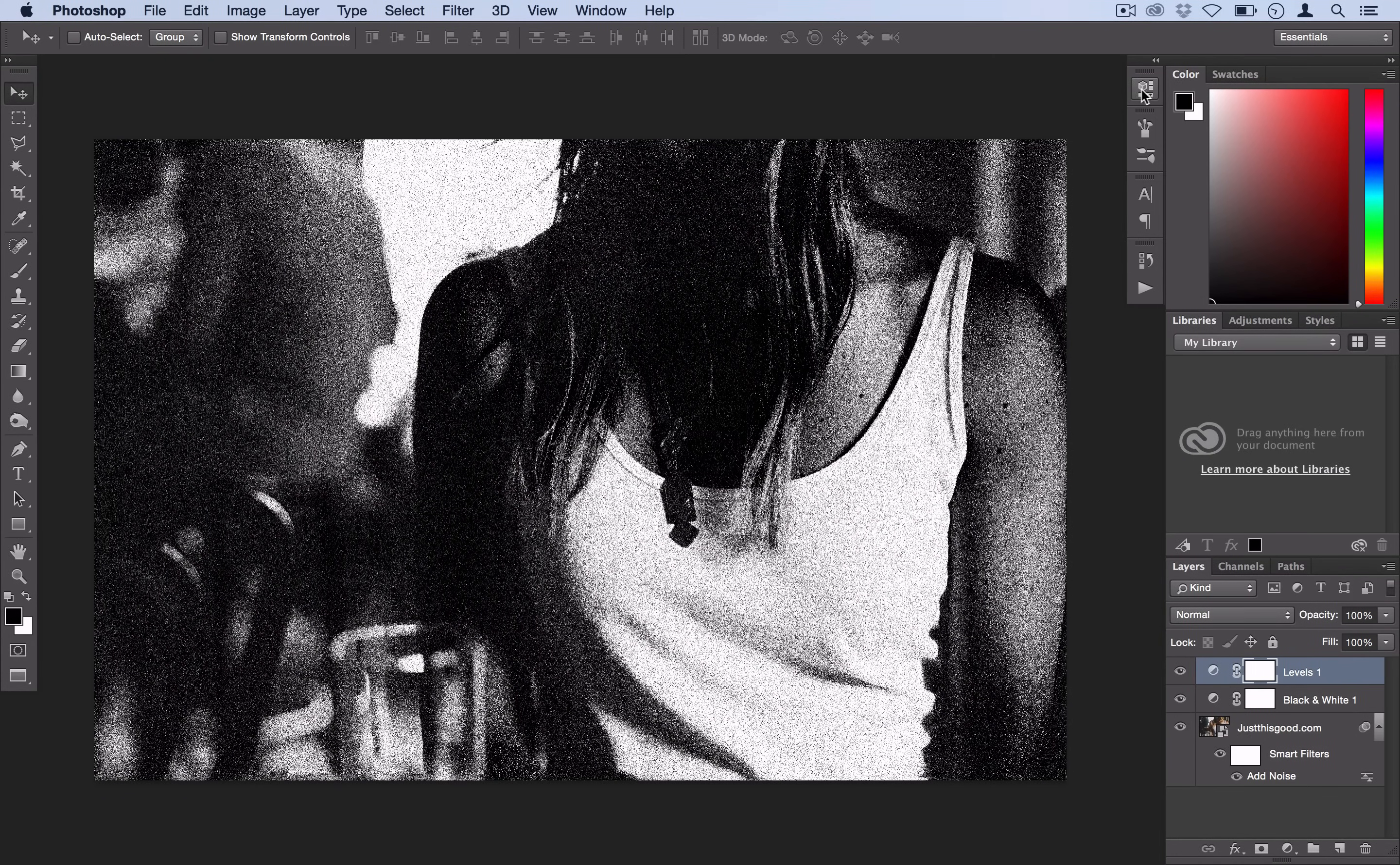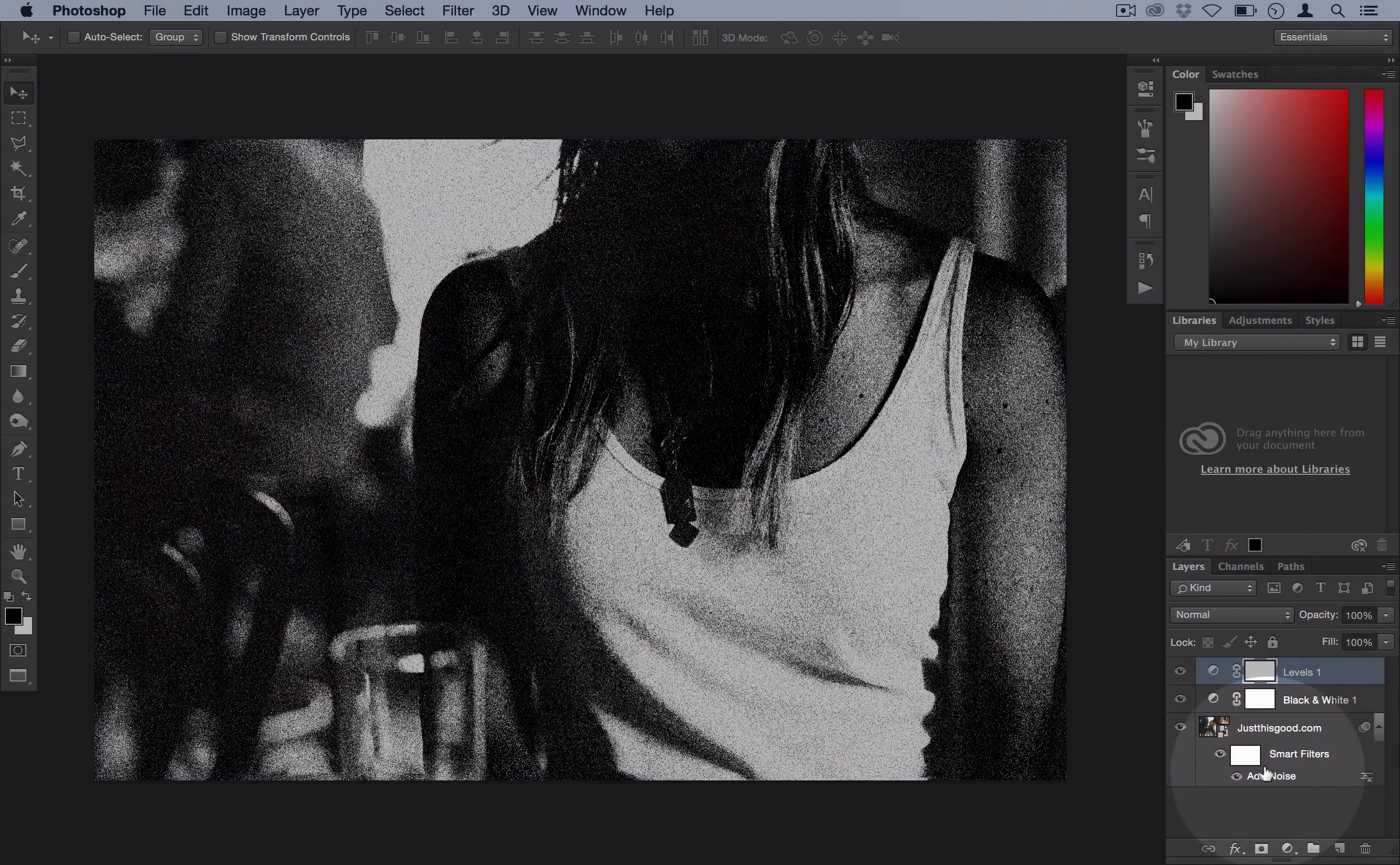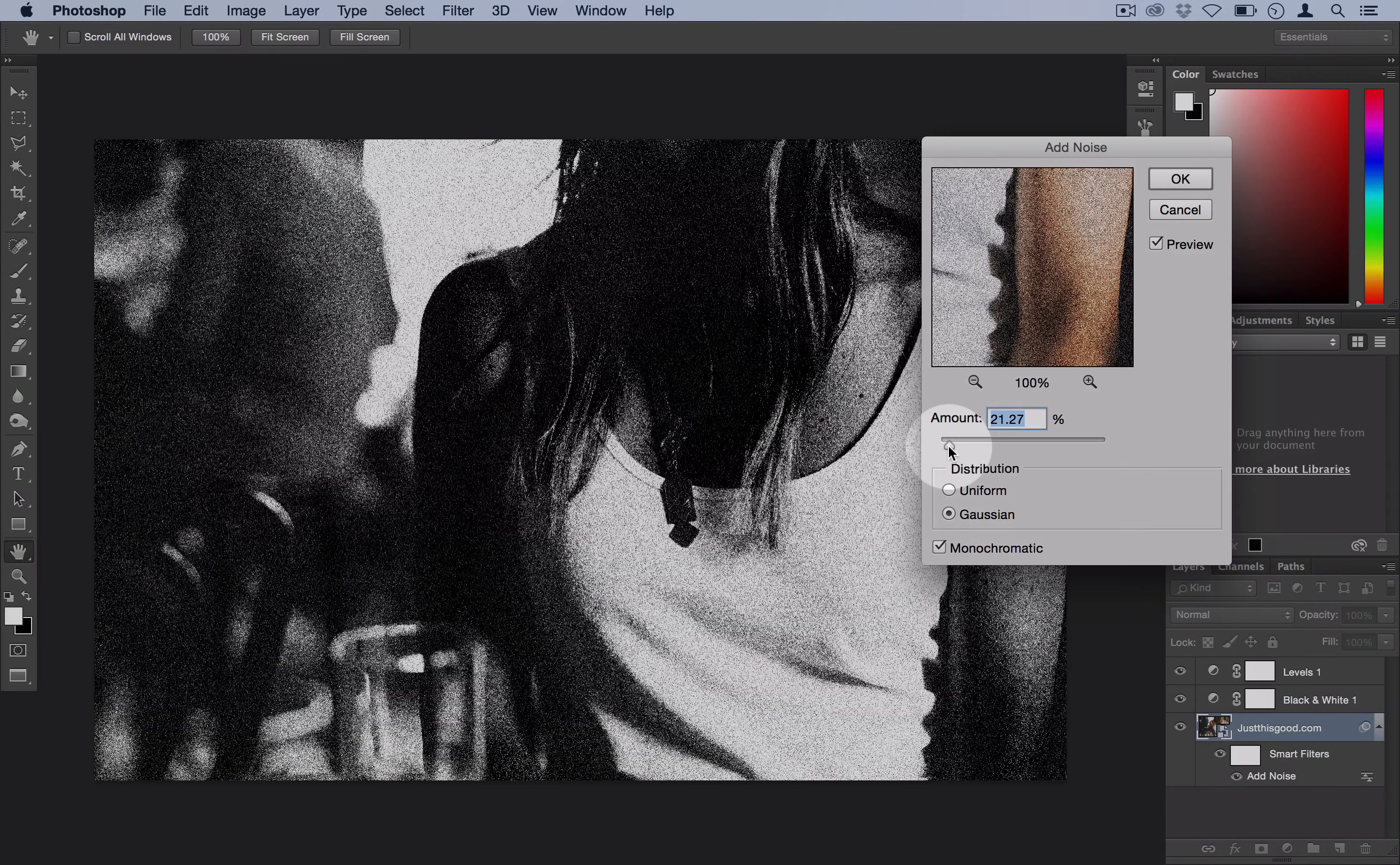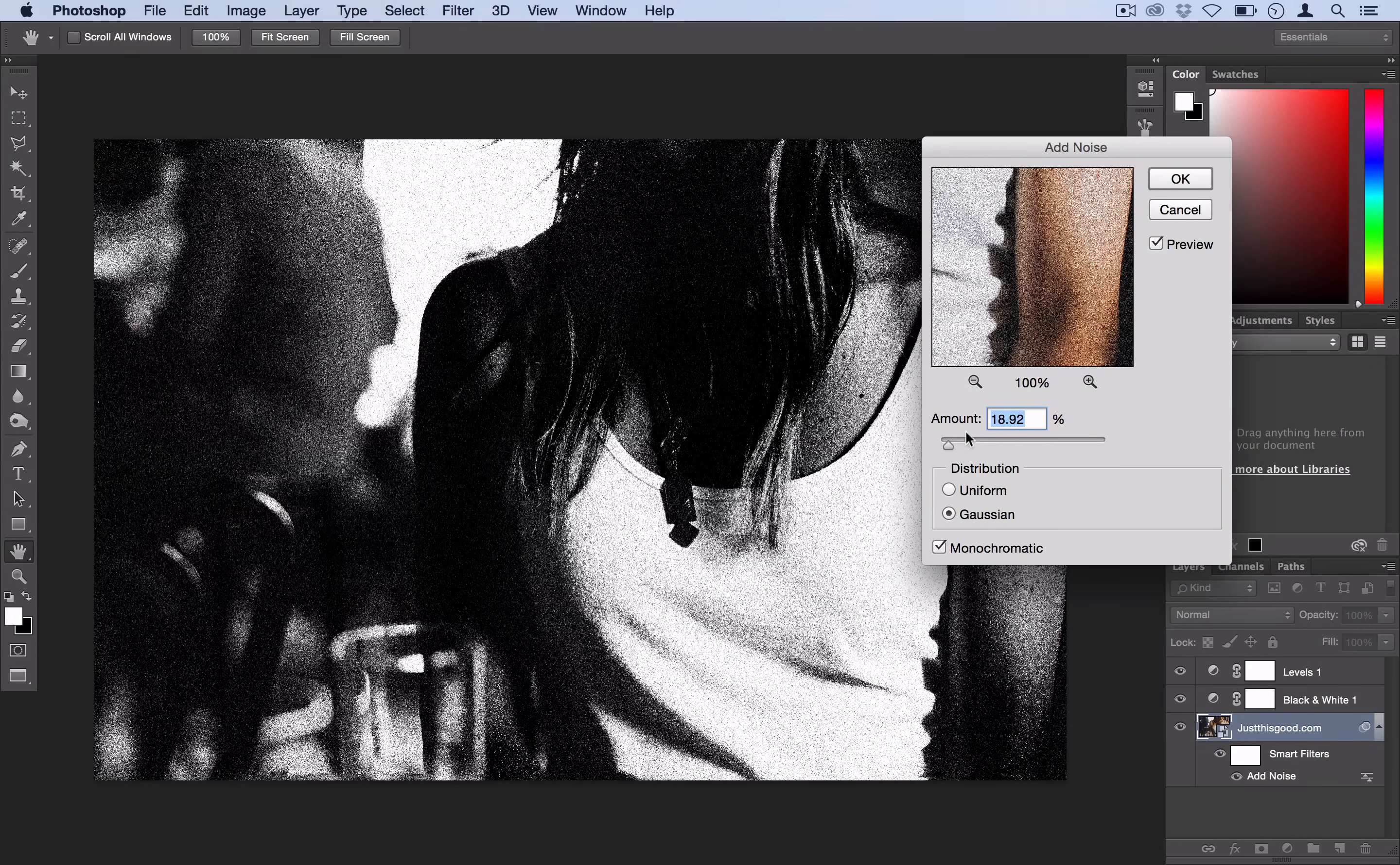At this point after you've made your black and white adjustments if you think that you went a little too overboard on the noise you can always double click it right here and turn it down a little bit. Which is what I'm going to do actually and that's why we made it a smart filter.